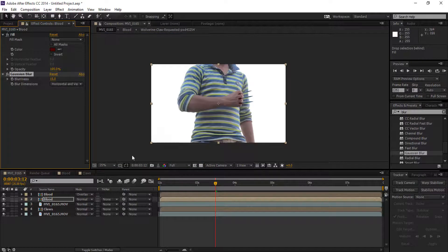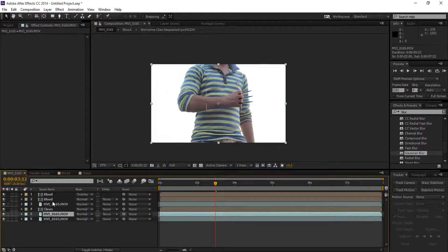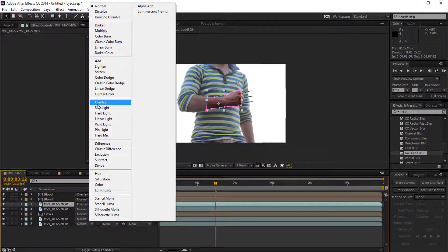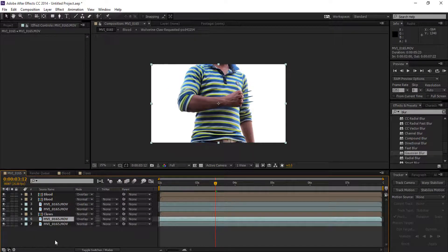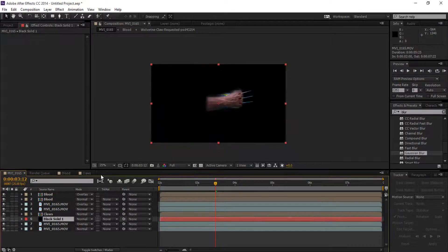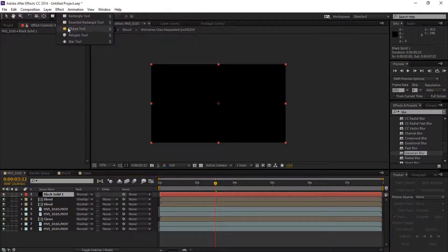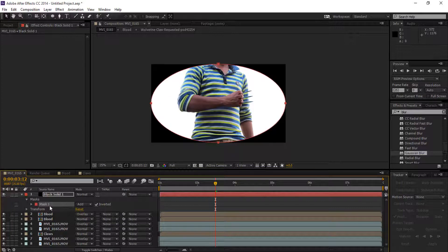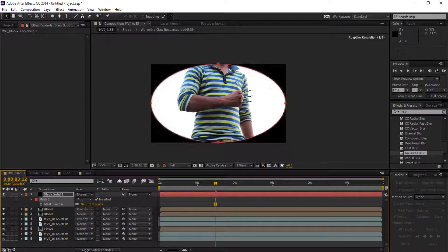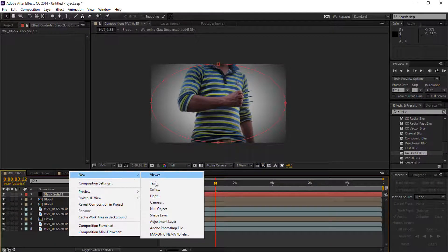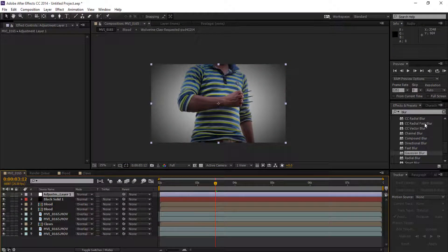Select the mask layer, duplicate it, and set to Overlay. Duplicate the main footage and set it to Overlay as well so it adds a red color tone. Now create a solid, drag it to the top, and mask it by double clicking. Invert the mask and feather it with a high value — around 20,000 or 1,000 — to create a vignette.